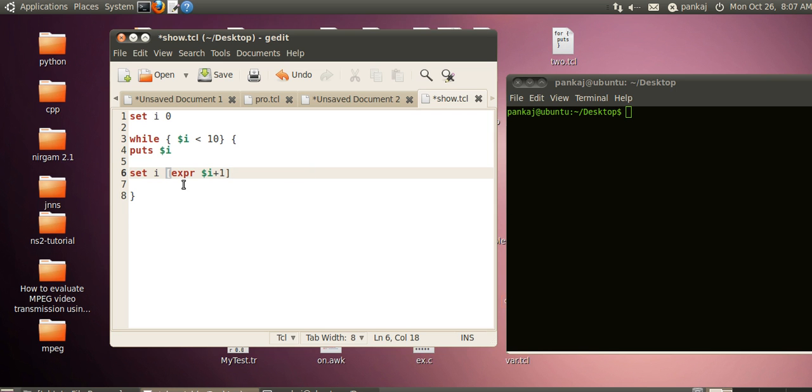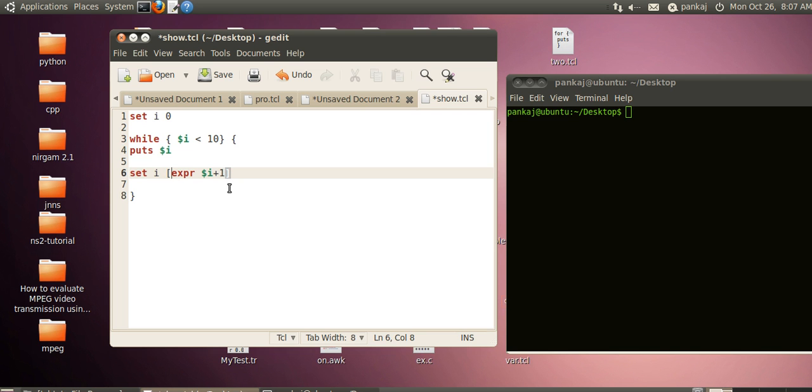This entire expression will be replaced by its output because we have enclosed it in brackets. The role of brackets is to replace the entire expression with the output, and this i will be assigned that increased value.